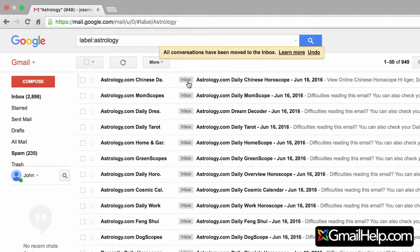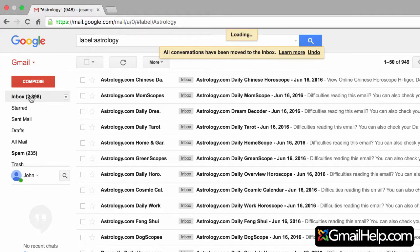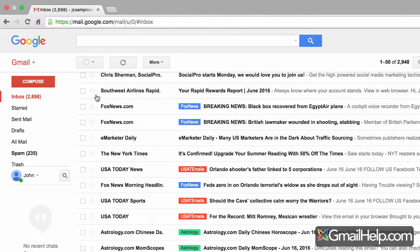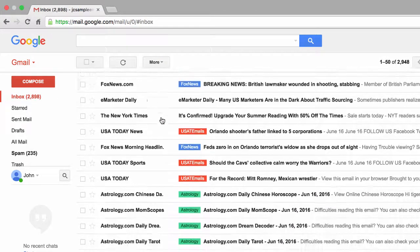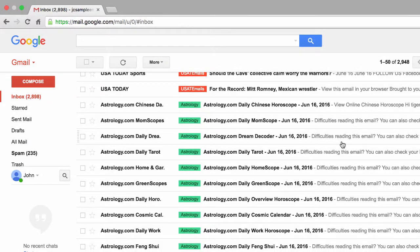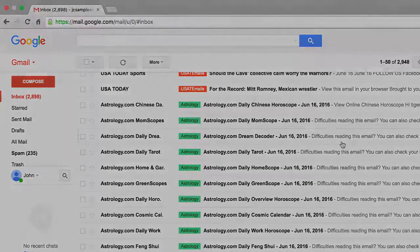To get them back we just do the opposite, which I showed you earlier. I'll click on the label Astrology, click the select all checkbox at the top, select all 949 conversations, then click the Move To icon, choose Inbox, and click OK. Now you can see that all of these emails have the label of Inbox. If I go back to my inbox and scroll down, sure enough they're now appearing. I hope you really enjoyed and learned a lot from this series on understanding and using filters and labels.